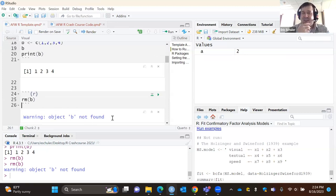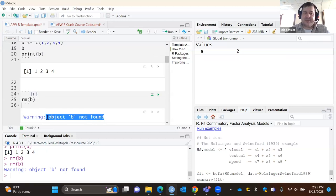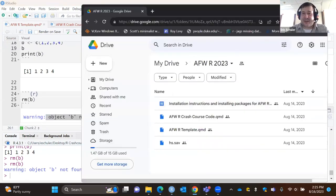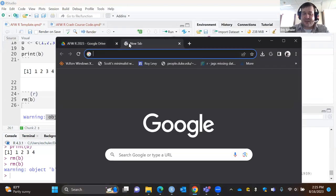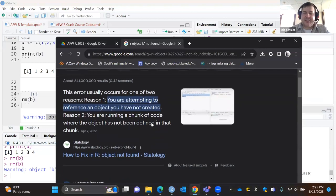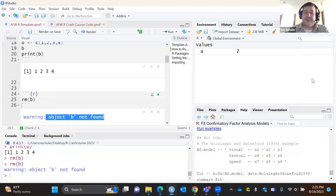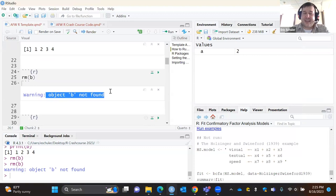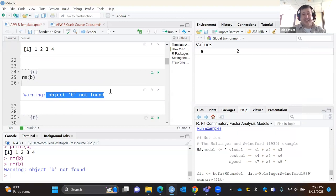R's error messages used to be really oblique, but they've gotten a lot better. A lot of times you can just take a warning, copy it, go into Google, and find the error. Google is your friend — I cannot tell you how often I'm searching R code troubleshooting. If you get an error, honestly copy and paste it into Google and there will be steps on how to fix it. If you're seeing it, someone else has seen it too.